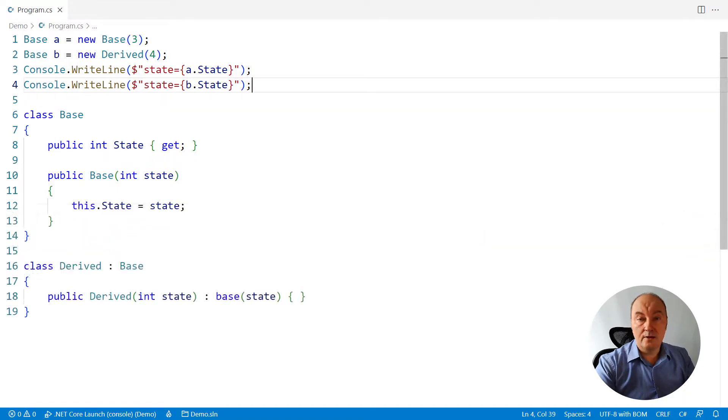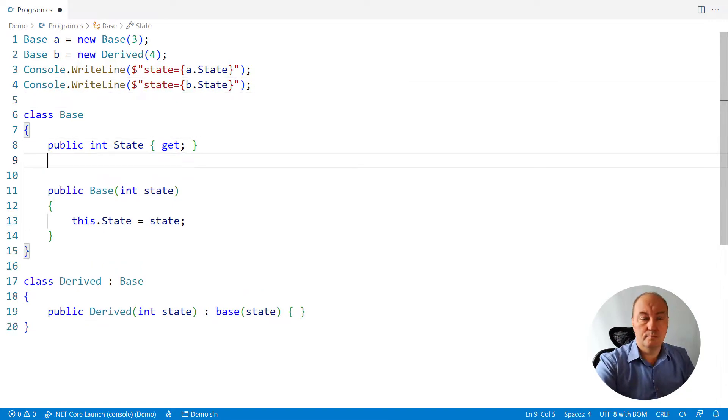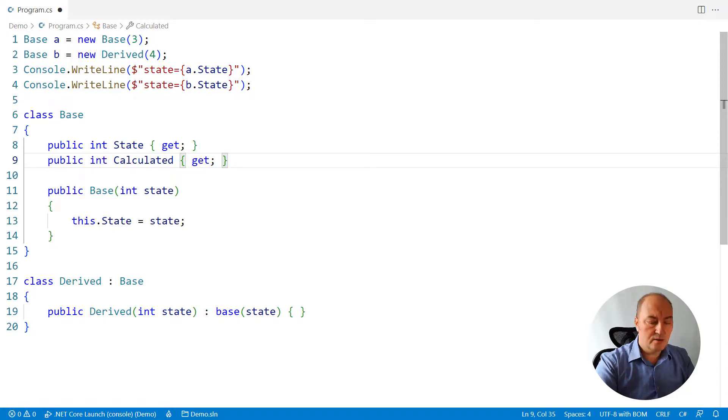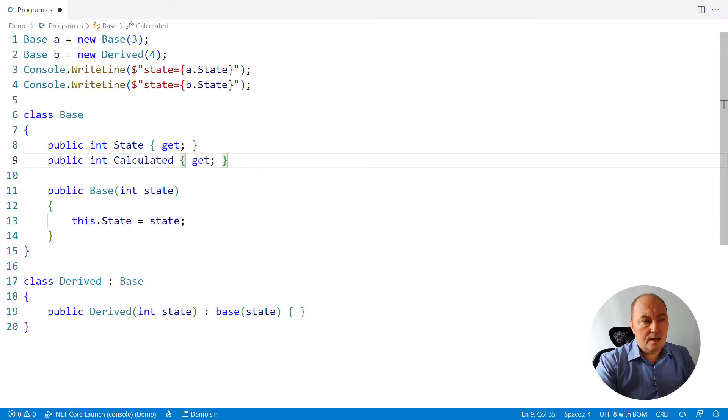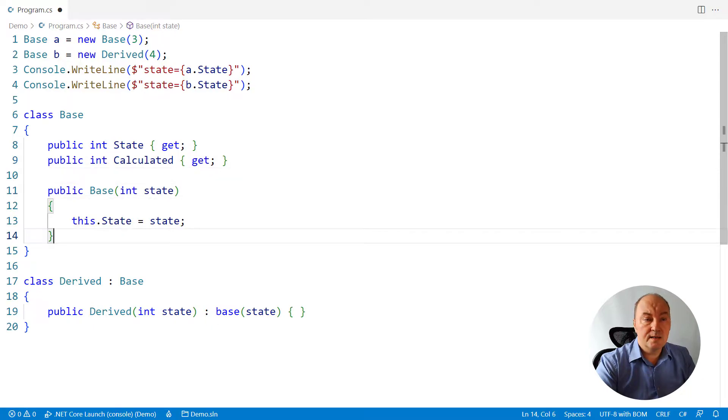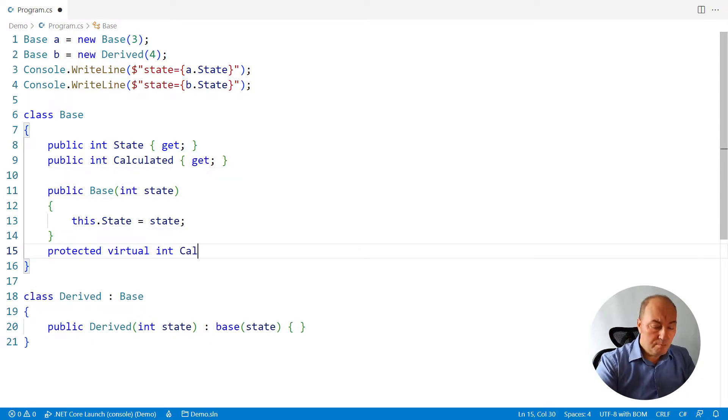And now things become more complex. We might add more state to the base class, but such that we cannot just initialize it. It must be calculated. The base class might want to allow the derived class to calculate this state differently.